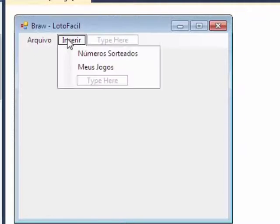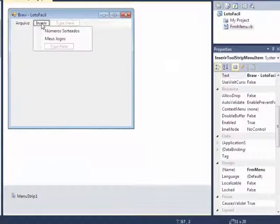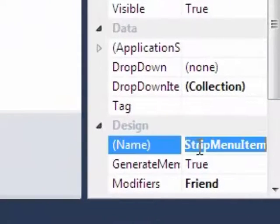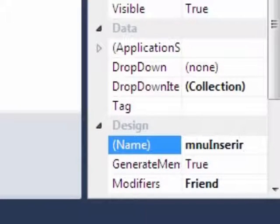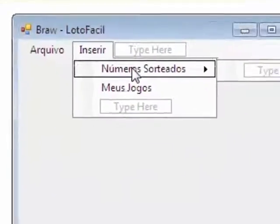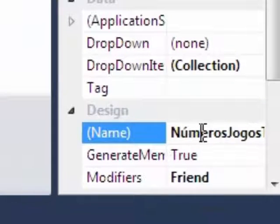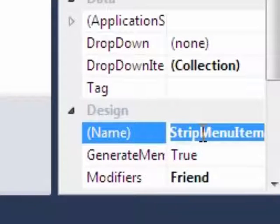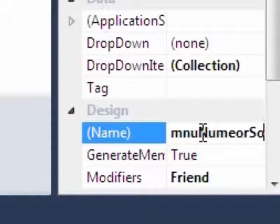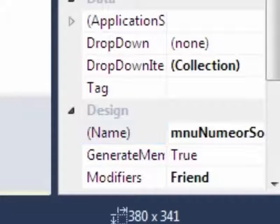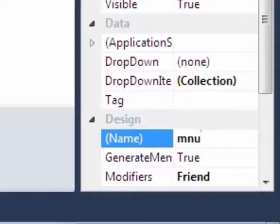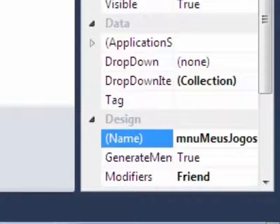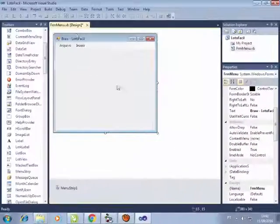Então, ficou assim. Inserir números sorteados e meus jogos. Lembrando que quando você clicar aqui, você tem que mudar aqui, se você desejar, é claro. Eu vou mudar o nome pra MNU inserir. Eu acho que fica mais fácil. Aqui, eu vou colocar MNU números sorteados. E aqui, eu vou colocar MNU meus jogos. Fica mais fácil.